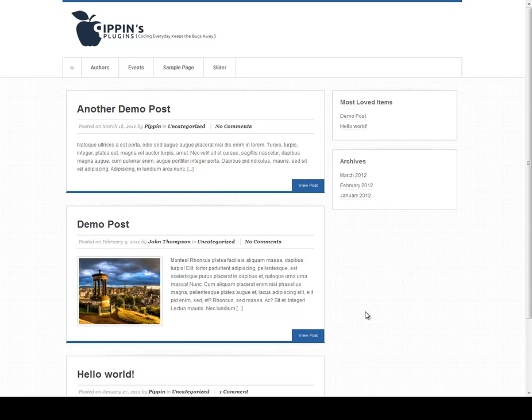Hello everyone, this is Pippin Williamson with PippinsPlugins.com and I'm going to give you a quick demo of the plugin that we're going to be creating in this Love It plugin tutorial.